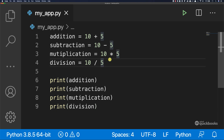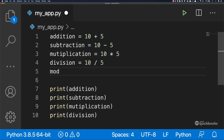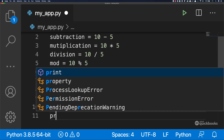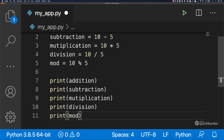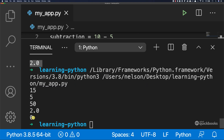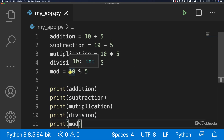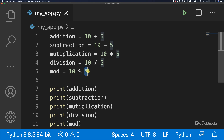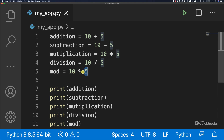One last one I want to show you is the modulus. I'm going to call it mod, and set it equal to 10 mod five. Then print mod. If I save and run, you can see that we have zero. What this is saying is how many times five goes into ten — five goes into ten two times. Mod is simply the remainder. Five goes into ten two times and the remainder is zero, hence the result was zero.